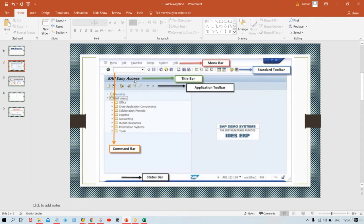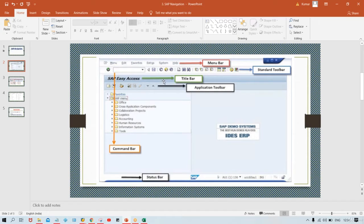Once you start practice you need not remember or mug up these names. You are going to be very much familiar with all these things. The next element is the title bar — whichever screen you are on, that screen's name will appear there so you will know, for example, 'Define Company Code' or 'Business Area'. This is called the title bar.